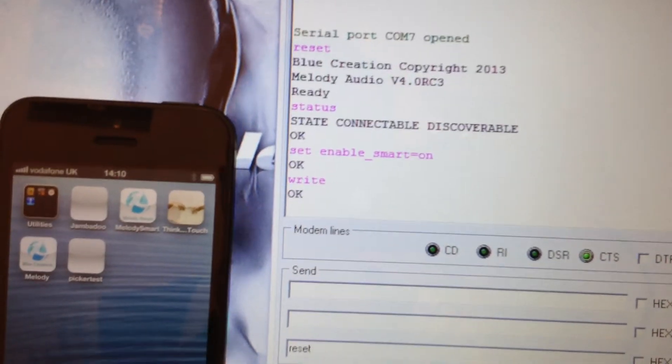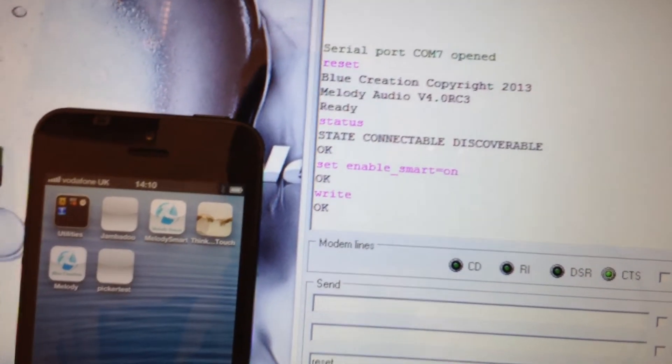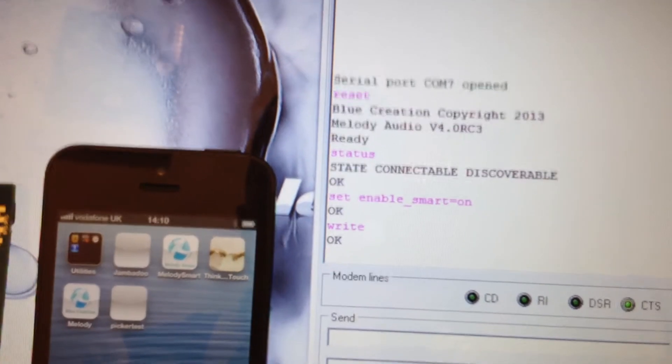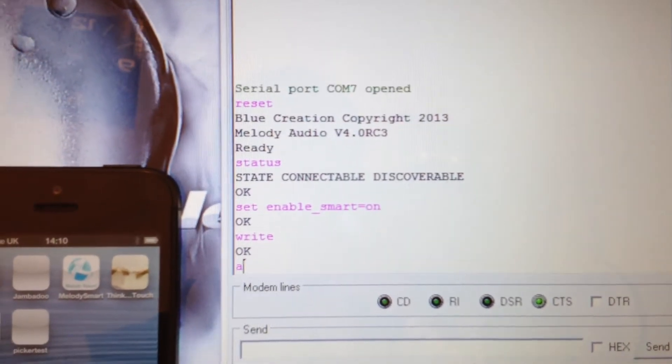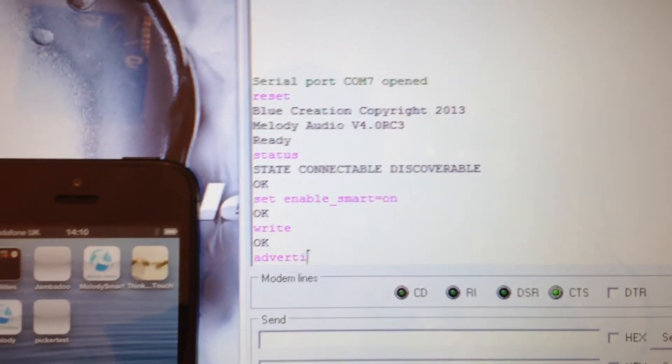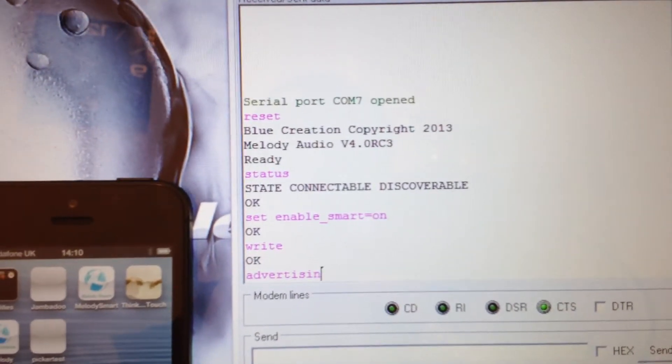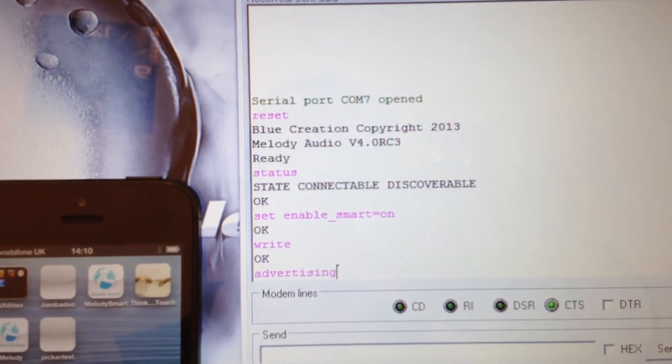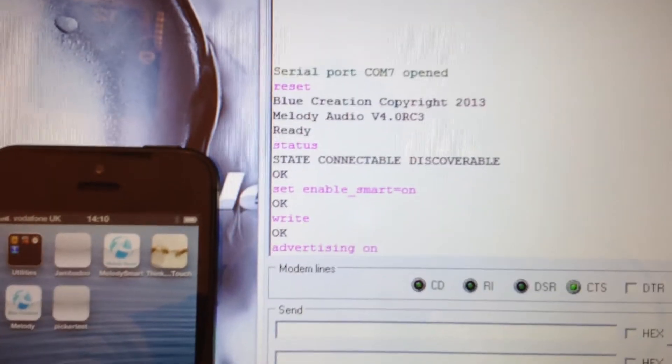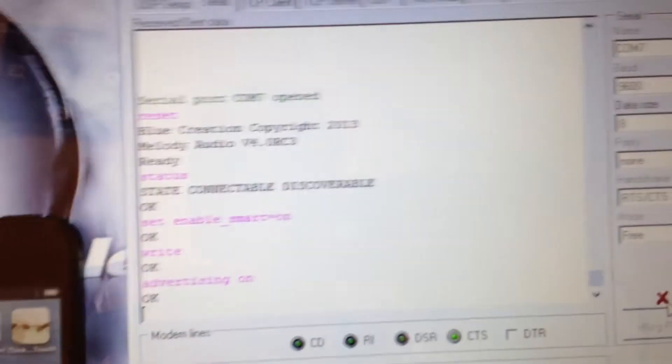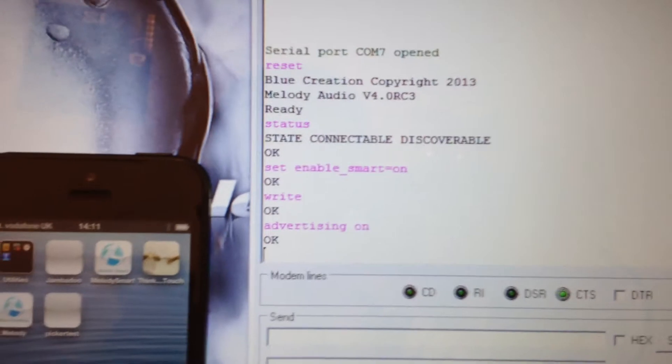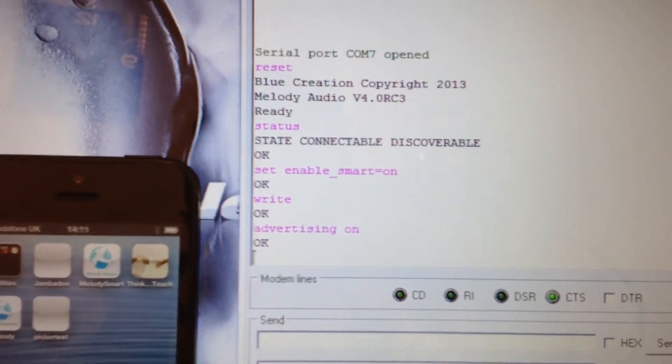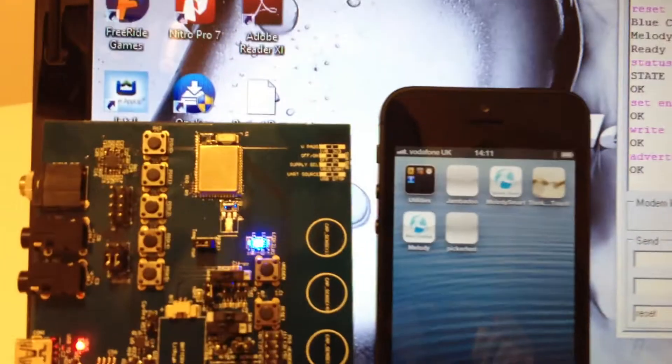Now we need to enable the BLE mode using the command advertising on. Now the BLE mode is active. Now let's link the iPhone device.